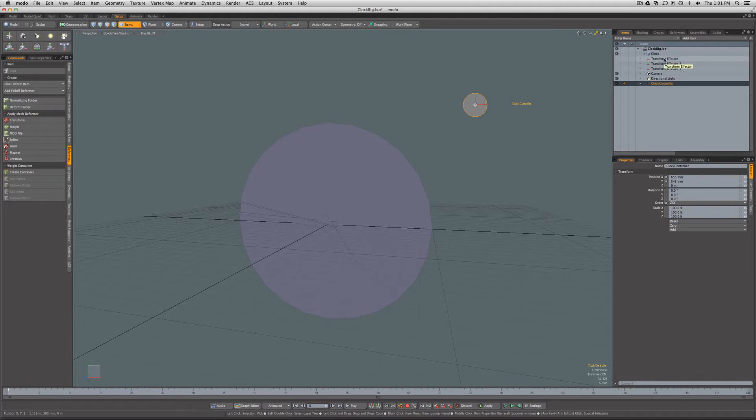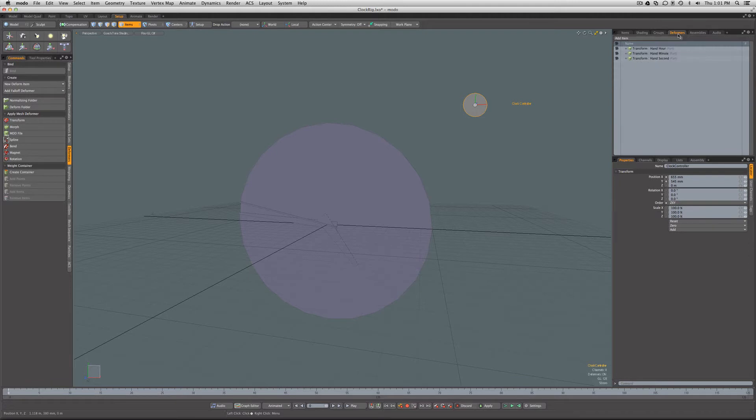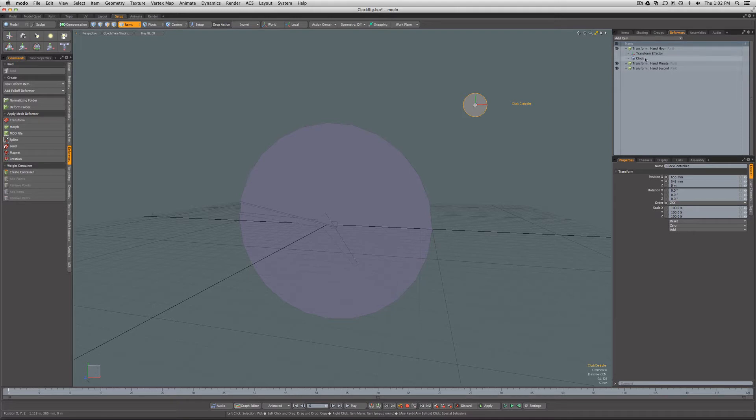The translations are being passed by way of this influence and then the influence is affecting the mesh so that these become deformations in Modo's deformer stack for the different hands of the clock.